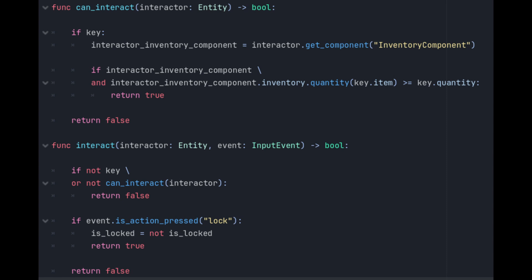The lock first needs to check to see if the entity trying to unlock it can unlock it. It does this by calling the can interact method that does the checking. It does that first by seeing if the entity doing the unlocking has an inventory and if they do if they have the requisite key and quantity. Back in interact if they do we can toggle is_locked just like is_open on the door. This triggers the setter which signals out the new state of the lock to any listeners.